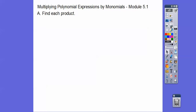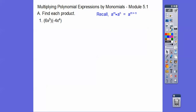Monomial means one term. So find each product. What we're going to do is call the commutative property of multiplication. I'm going to commute this negative 4 next to the 6, and I'm going to commute these two x's together — x to the third and x to the fourth. And then we can go ahead and add those exponents. Remember, when we have a variable to a power times the same variable to another power, you can add those exponents.